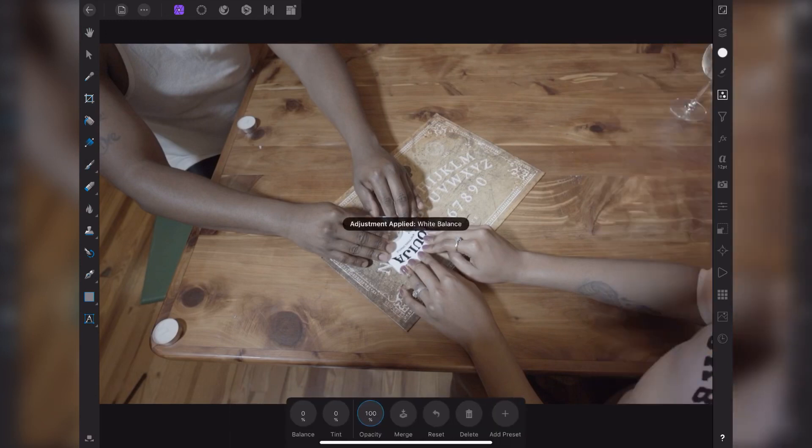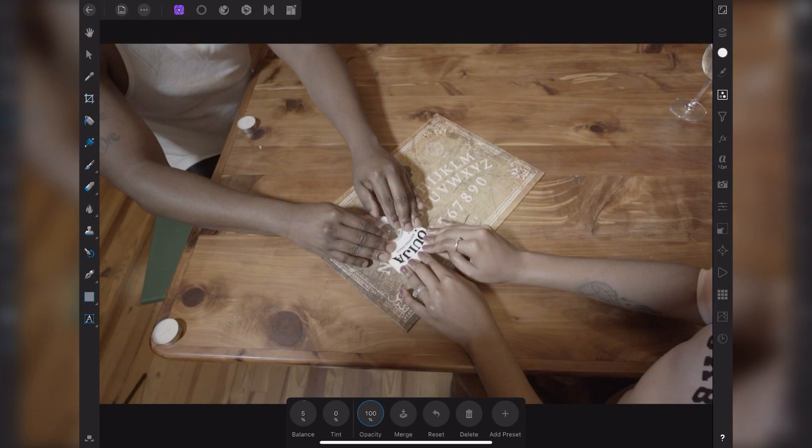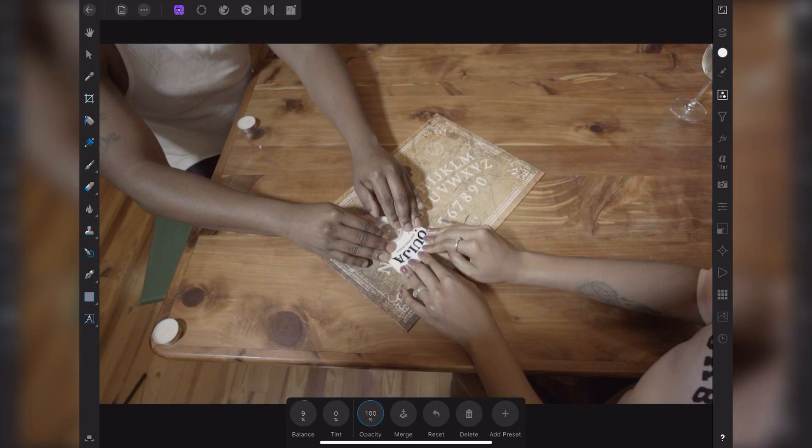We're going to start out with white balance. Now once you click this white balance button, anything white in the scene that you click on it's going to adjust for the white balance for that area. Make sure that it's something that's pure white or close to white or 50% gray. Click on that and as you see the picture is changing.